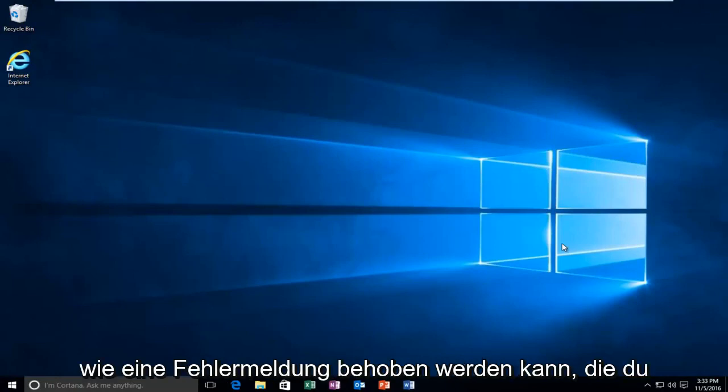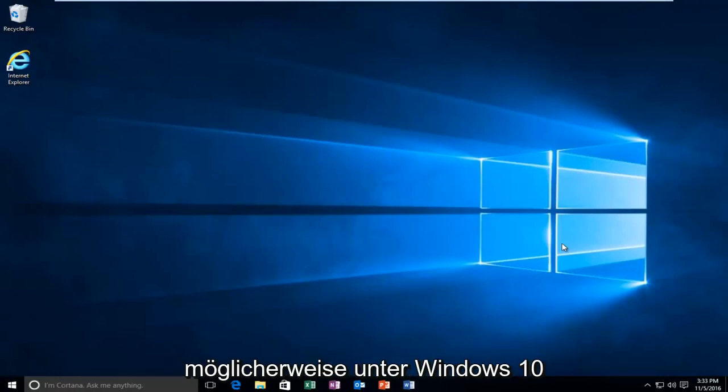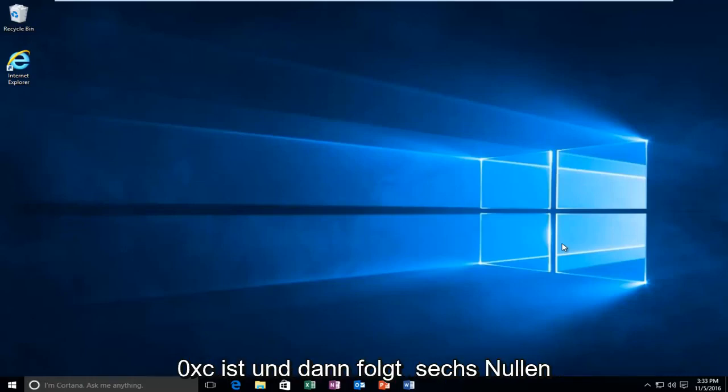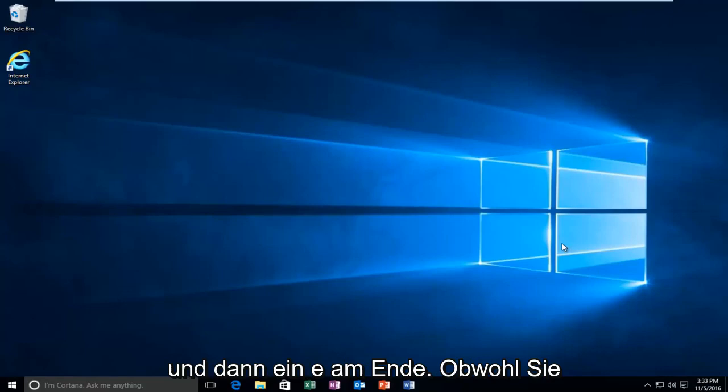Today, I'm going to be going over how to resolve an error message you might be receiving on Windows 10. Specifically, I believe the error code is 0xc and then it's followed by six zeros and then an E on the end.